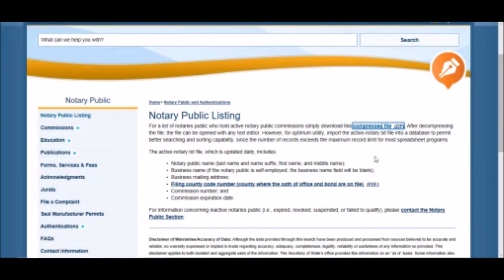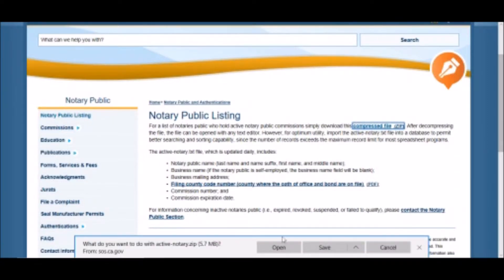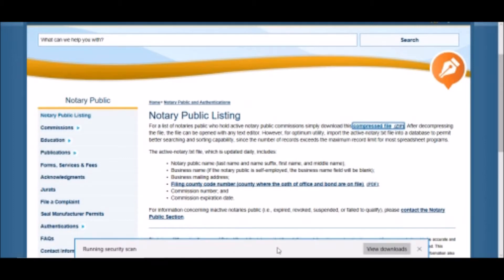The first step is to go to the Secretary of State's website. Secondly, you're going to click this Compress File link, and open it or you can save it.